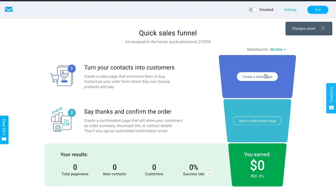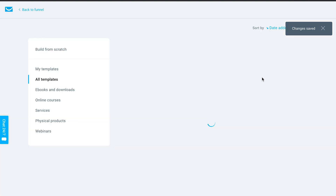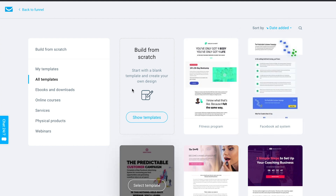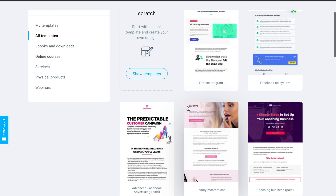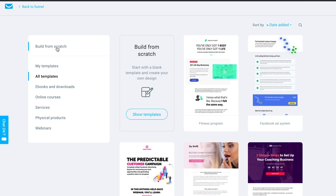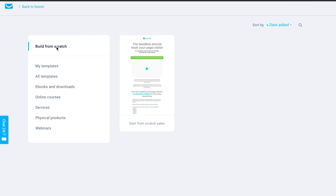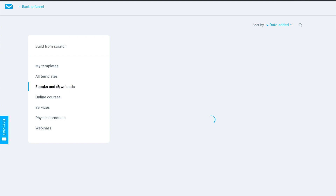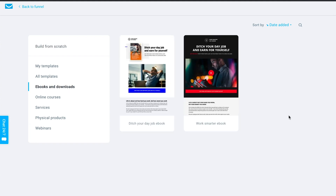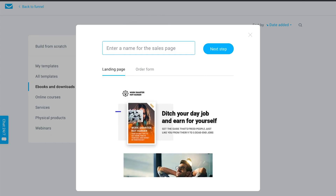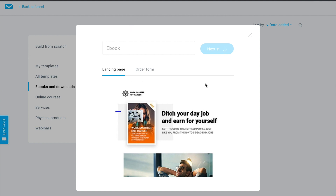Now I need to create the sales page — the page I'll actually use to promote my ebook and help people buy. You can browse all sales page templates, build from scratch, or browse by category. There's even a category dedicated to ebooks and downloads. I'll just use one of those templates.